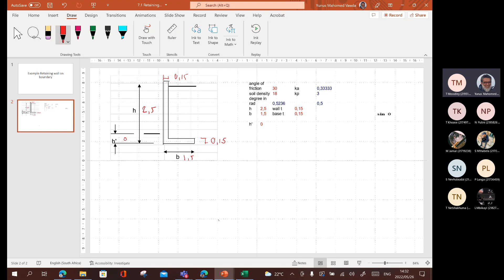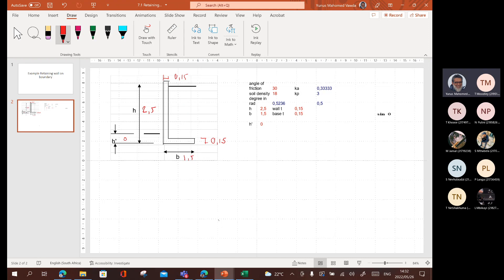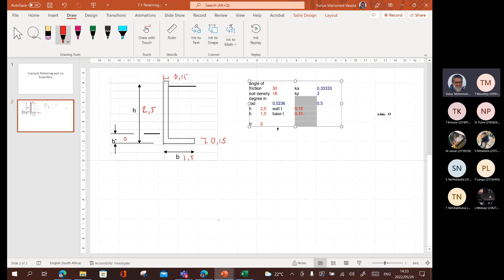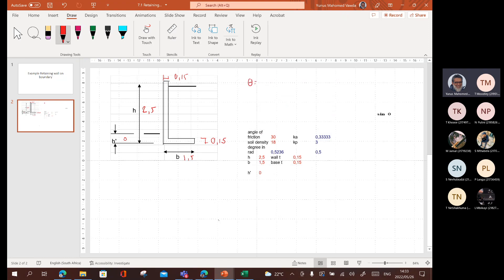Angle of internal friction. That's what we normally call that, theta or phi? What's it called in the book normally? I just want to keep the notation the way it is in the book so there's no confusion. What is the angle of internal friction called, usually? Theta, right? So let's write it as theta here. Theta is equal to 30 degrees. And then density of the soil is equal to 18 kilonewtons per cubic meter.